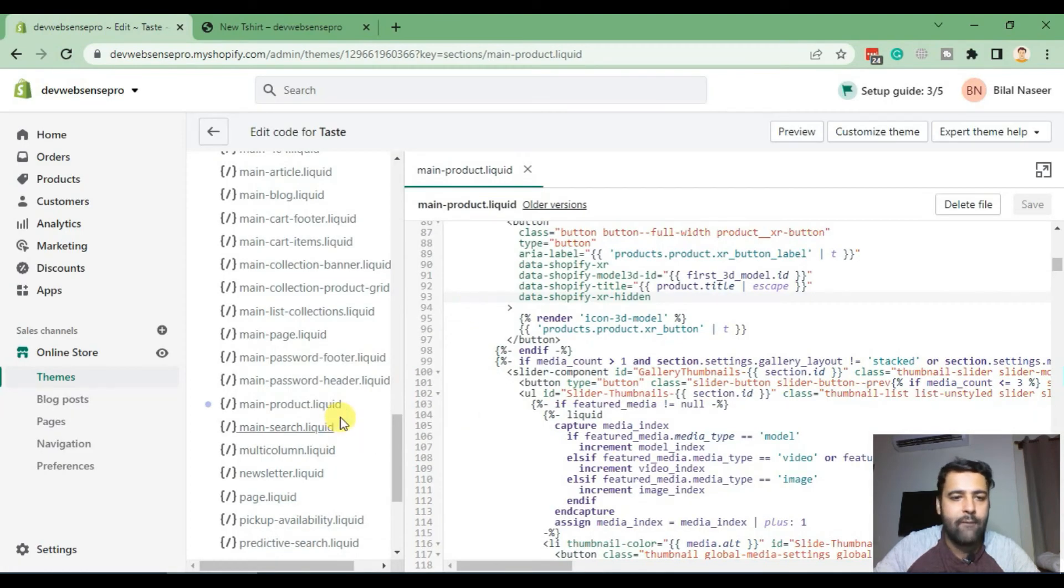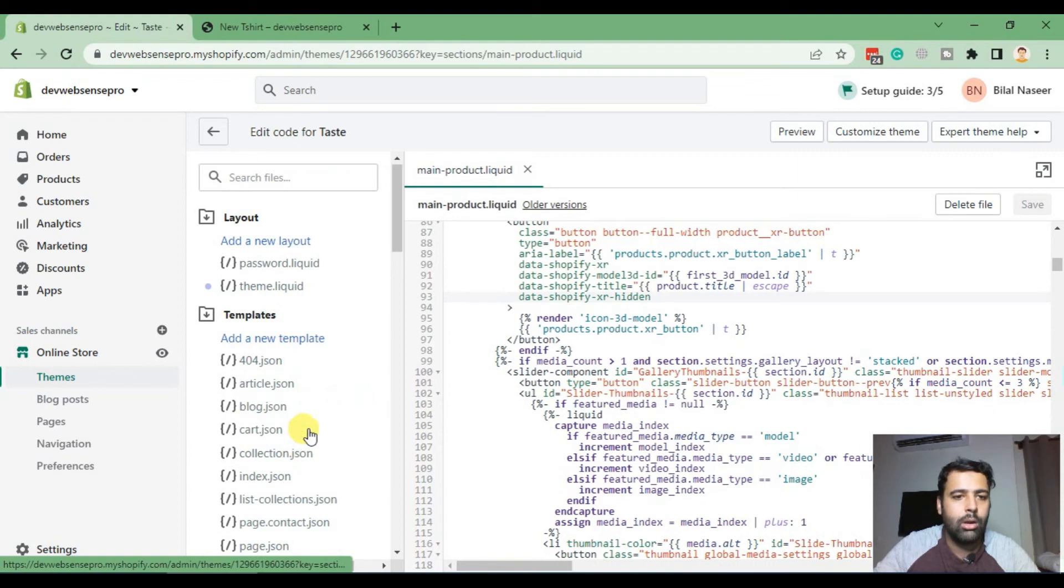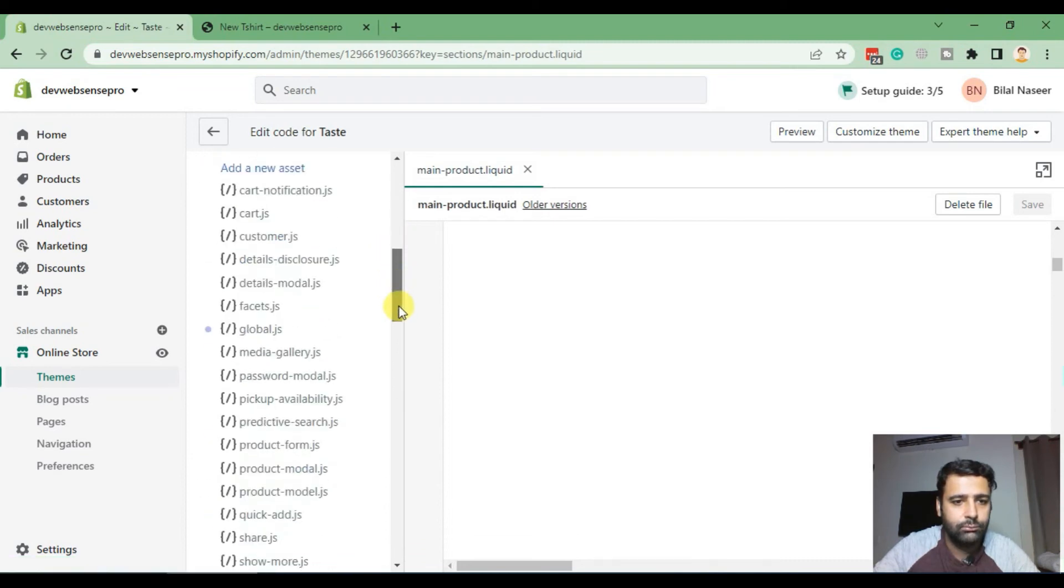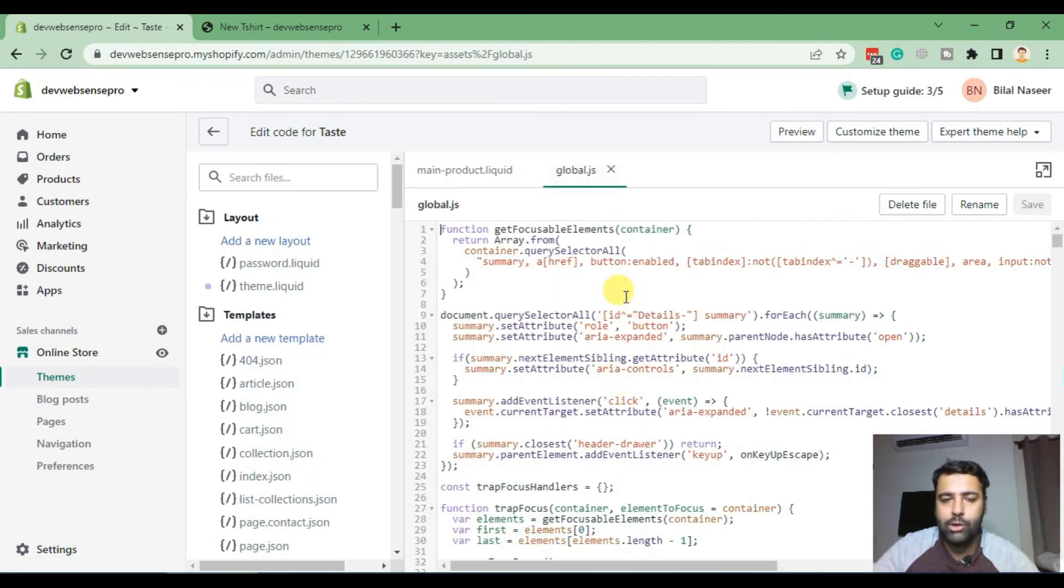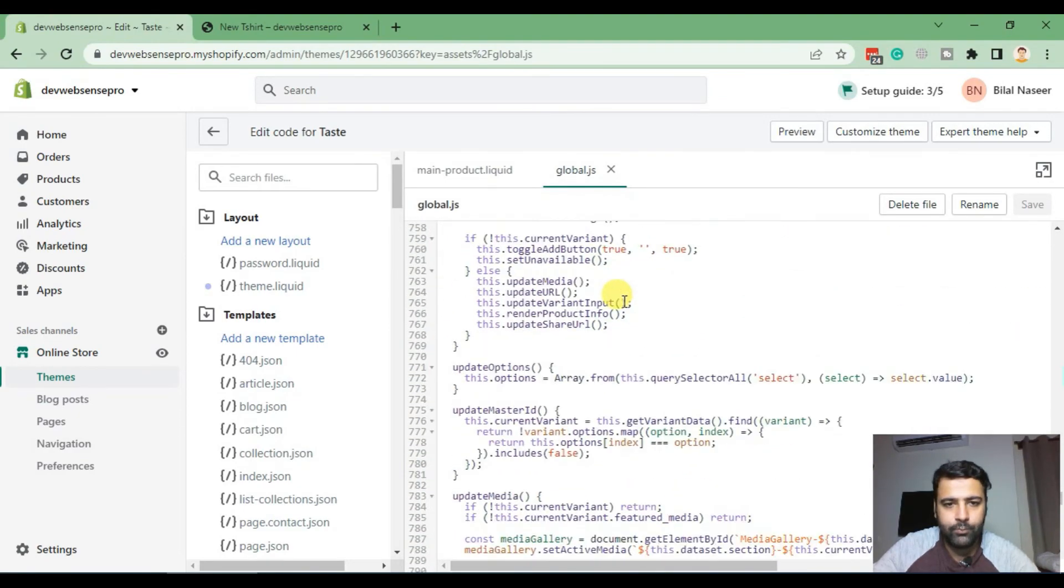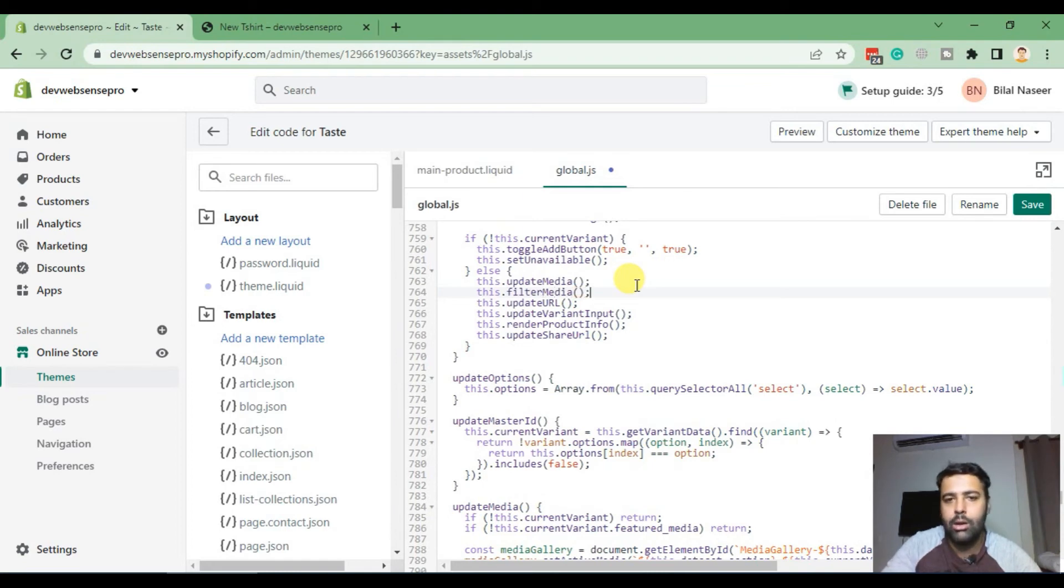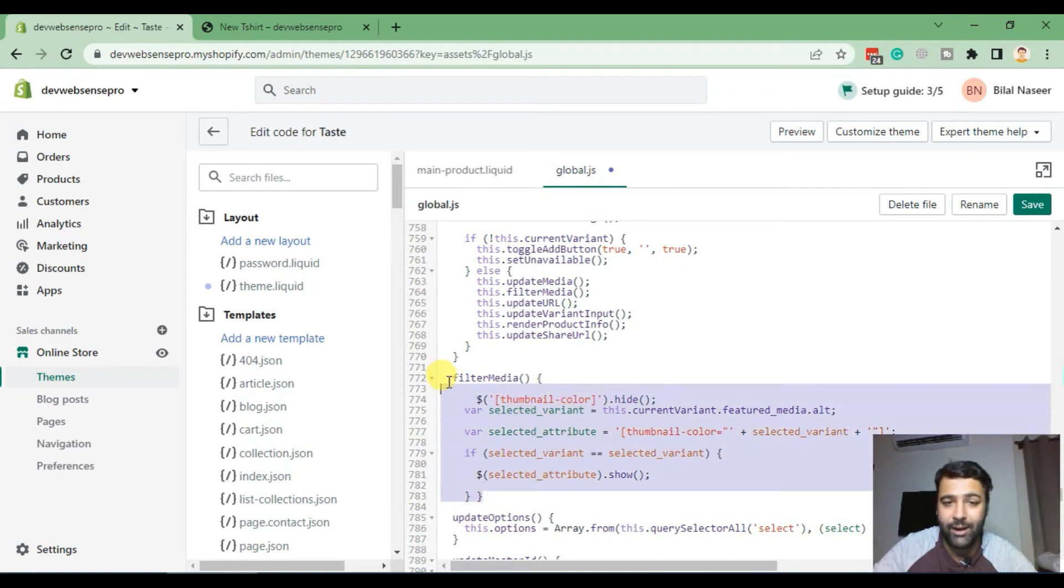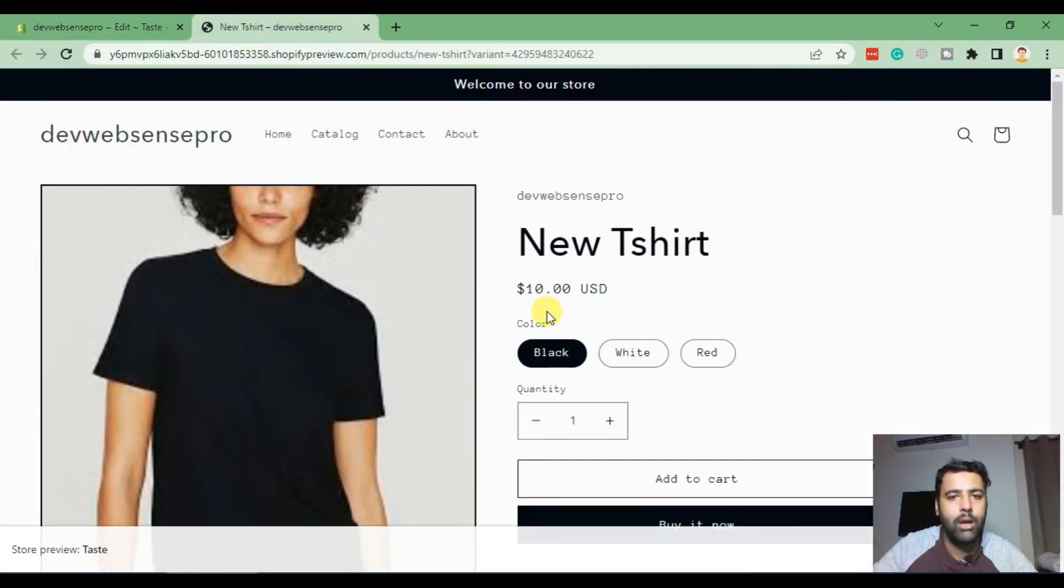And search for JS, and here you will find global.js file. In global.js, go to line number 764, and add in this.filterMedia. That's the function which we'll be creating in our JS file. And after that add in the code. So that's the code which we'll be adding. Again, don't worry about the code, I'll put the link in the description for a blog post where you will find all the codes. Now click on save and now let's go back to our product, hit refresh.